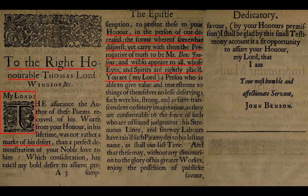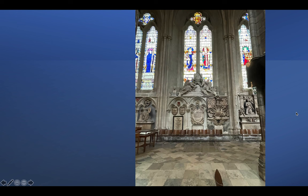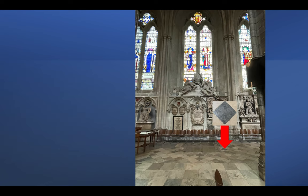Notice 'my lord' appears in brackets. Underneath we have a mark — F, E — a conceited E — a mark of dessert. 'Tea' comes from the Hebrew tav meaning mark. Going to the next section: 'By your honor's permission I shall be glad by this small testimony to assure your honor, my lord, that I am.' What is he saying? 'My lord's tea — my lord that I am. I am tea.' He's telling you: 'I am T.' Your most humble and affectionate servant, John Benson.